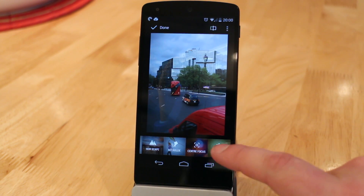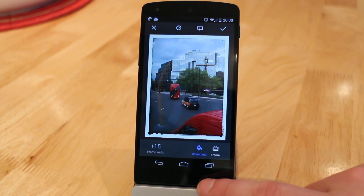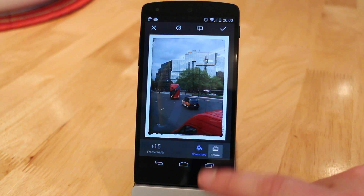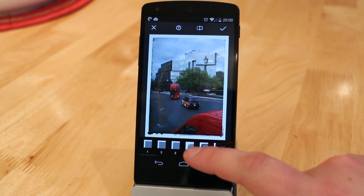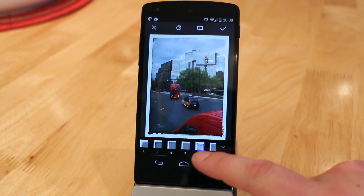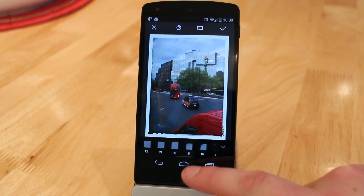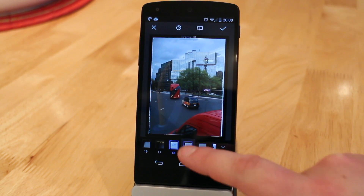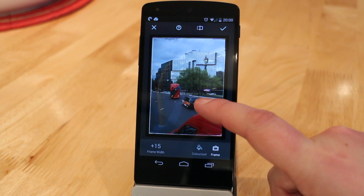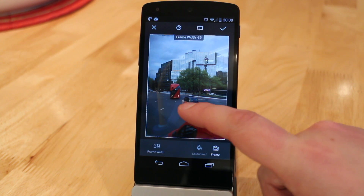Then of course you can add frames to the photo. Not only can you add frames but you can actually change how they look — for instance you can adjust how thick or thin the frame is, so you can adjust it to your liking.